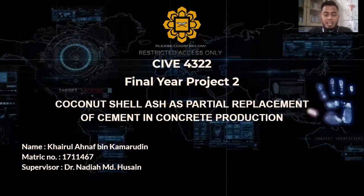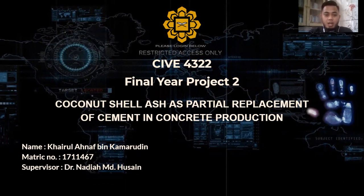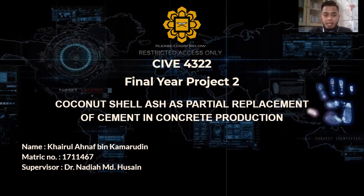Assalamu alaikum warahmatullahi wabarakatuh. My name is Karul Ahnab bin Kamaruddin with metric number 111-11467. Today I will present my final year project with the title 'Coconut Shell Ash as Partial Replacement of Cement in Concrete Production.' My supervisor is Dr. Nadia.